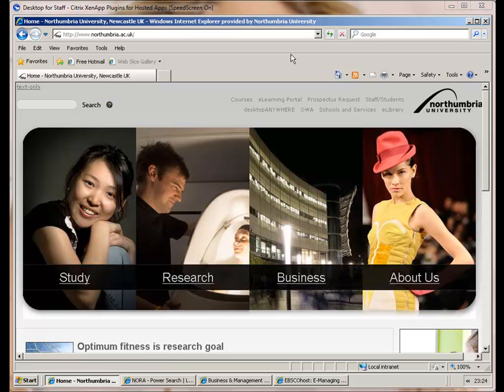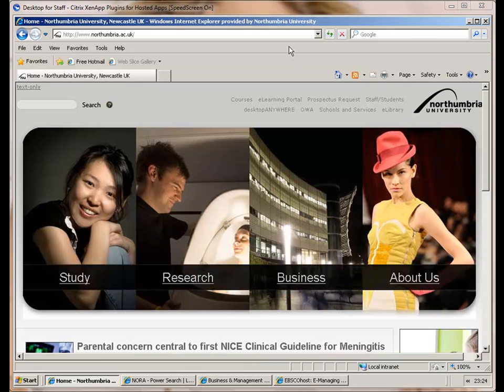Hello, I'm logged into the university website with desktop anywhere and I'm accessing the Northumbria website on a web browser.